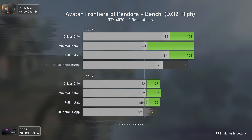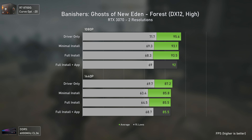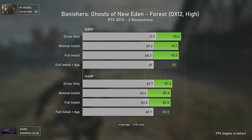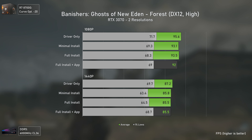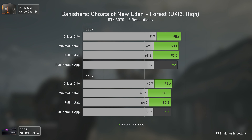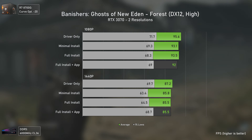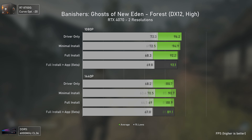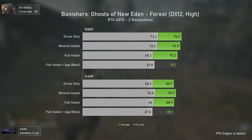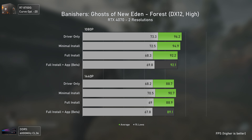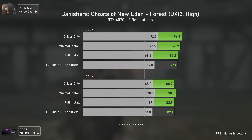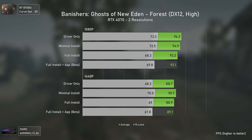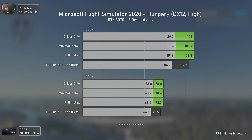Moving to Banishers Ghosts of New Eden, we have a different scenario — the driver only configuration delivers slightly better results across the board, and the NVIDIA app doesn't affect performance more than the normal full installation. This also applies to the RTX 4070, where the more CPU-driven 1080p scenario performs better with drivers only or minimal installation.